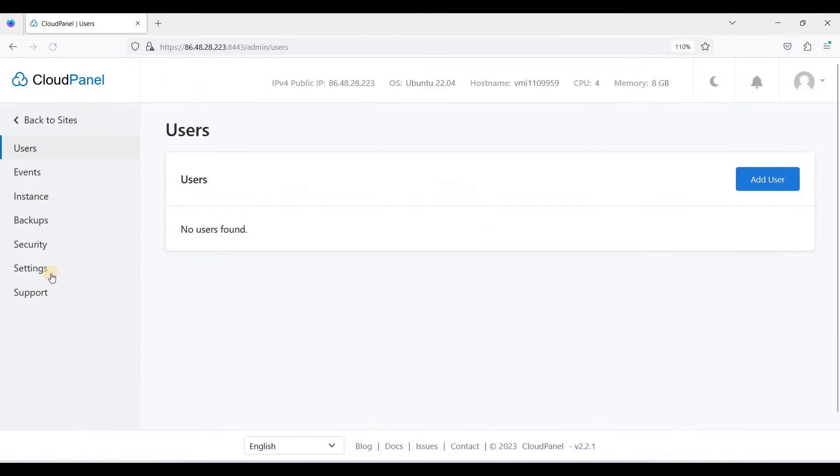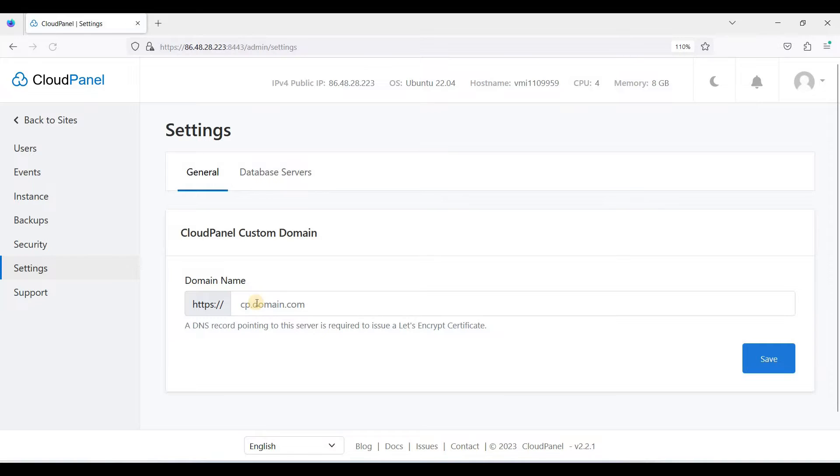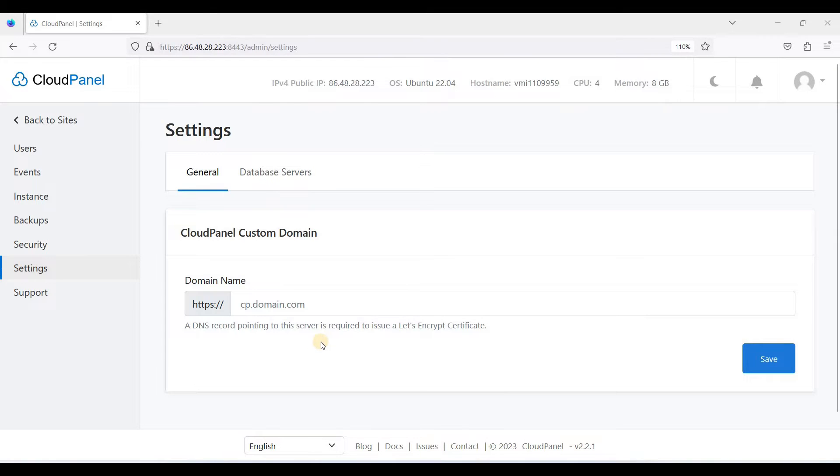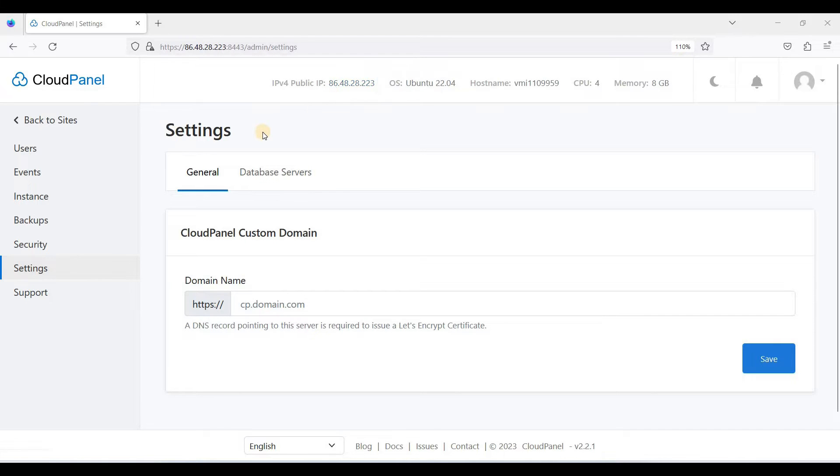Go to settings. Here we are on our CloudPanel custom domain section. First things first, you should have already a DNS record pointing to your server through this address. In my case, I have Namecheap. Let's go to Namecheap first.